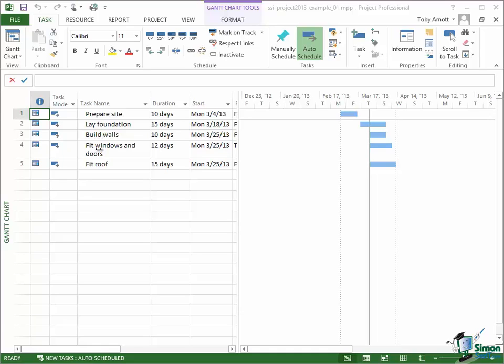On the other hand, couldn't I be fitting the windows and doors at the same time as fitting the roof? They both need the walls but neither needs the other. So we quite often find that when we look at these dependencies they may not be as straightforward as they might at first appear to be.